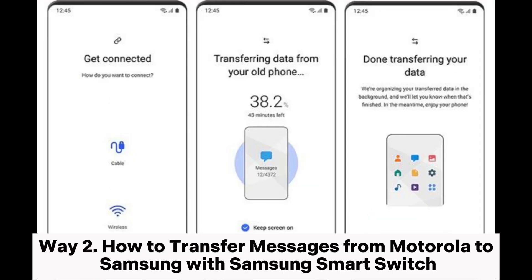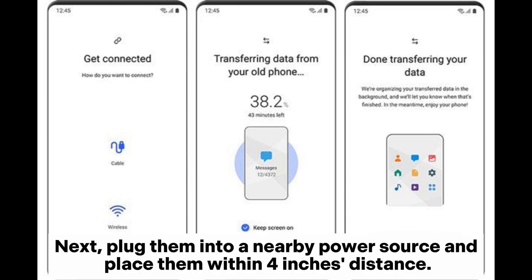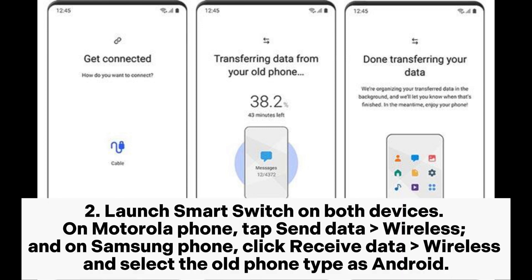Way 2: How to transfer messages from Motorola to Samsung with Samsung Smart Switch. Step 1. Ensure that you have installed Smart Switch on both devices. Next, plug them into a nearby power source and place them within 4 inches distance.